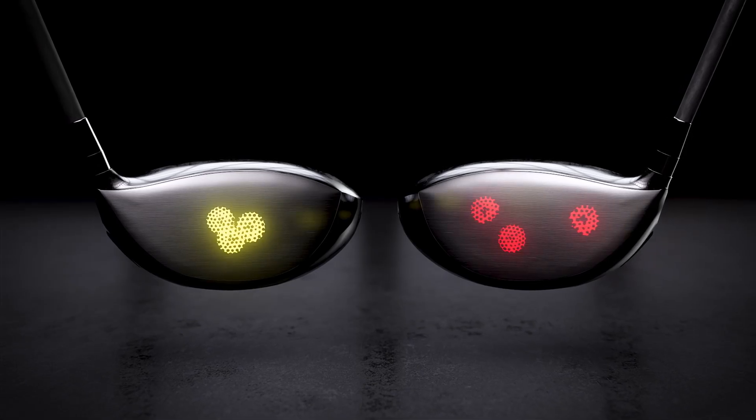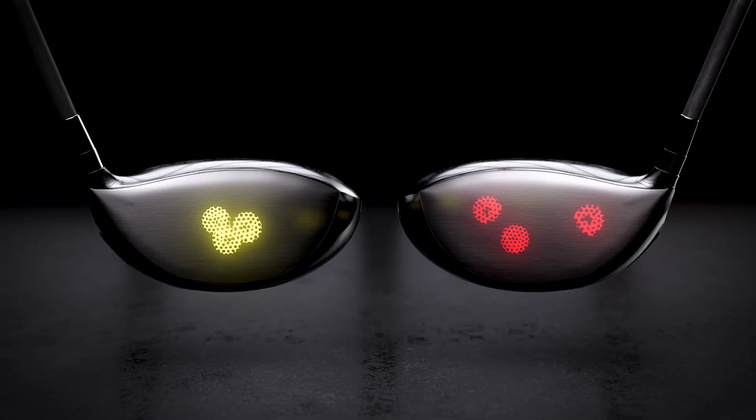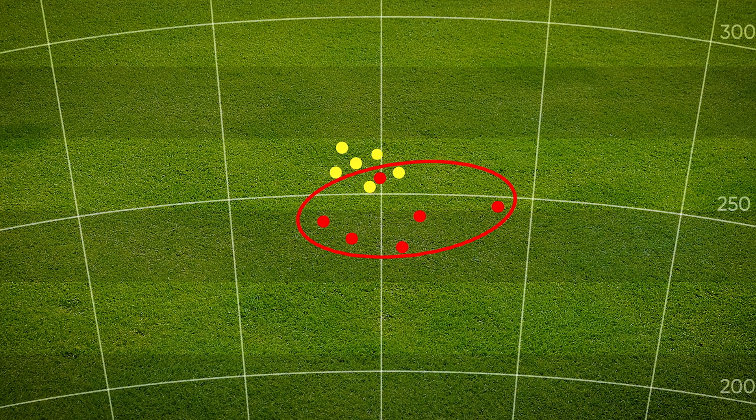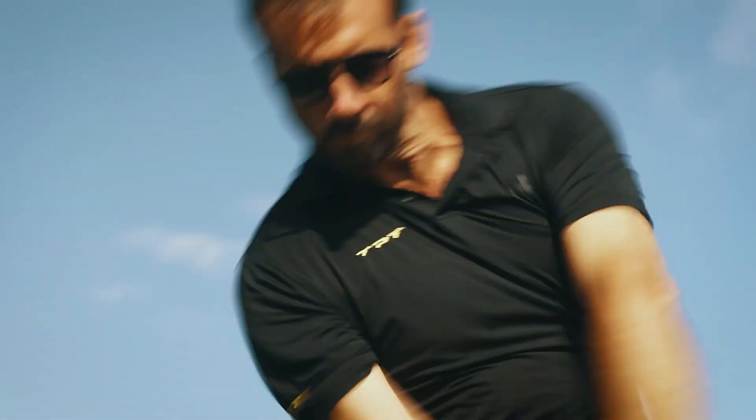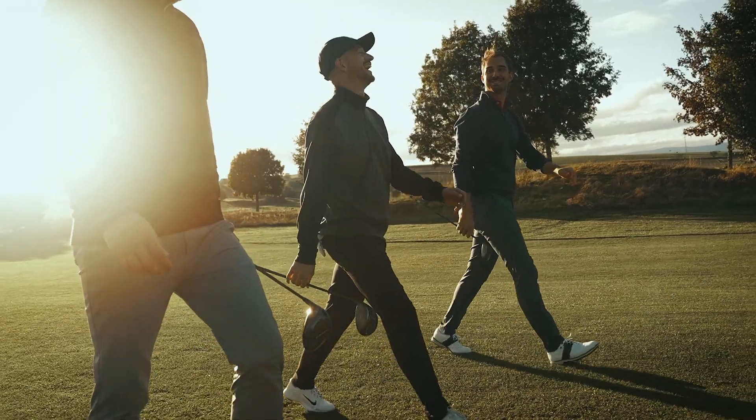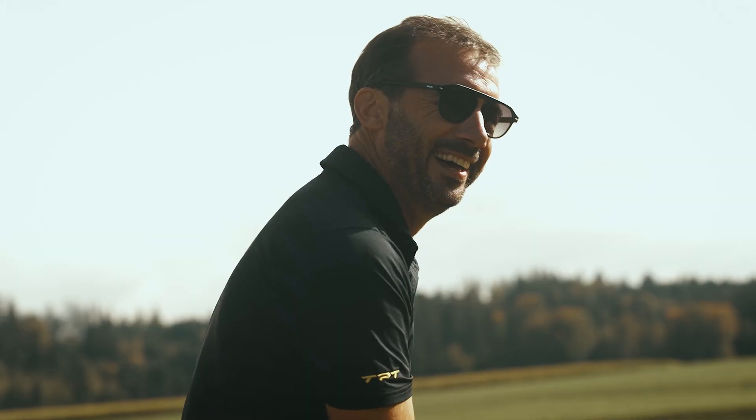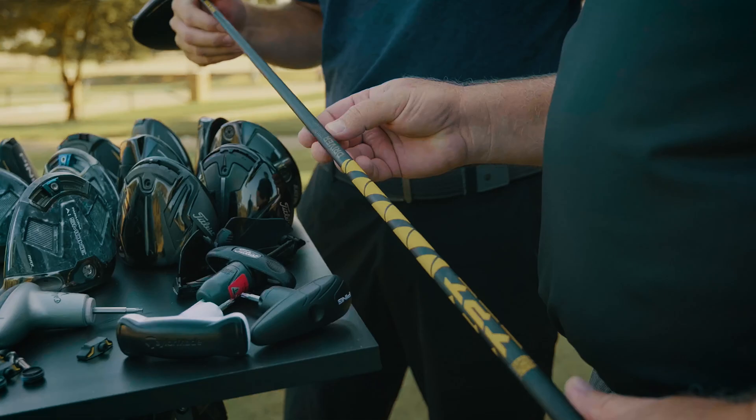This grants more center strikes, more consistency and tighter dispersion for every shot. Our Apex winding process allows us to create low-torque shafts without adding extra weight. Feel the precision and count on consistency.